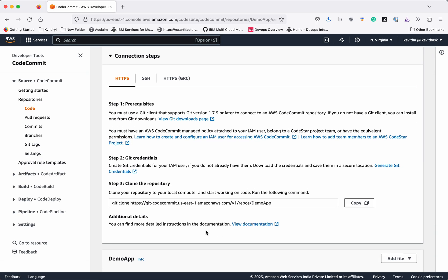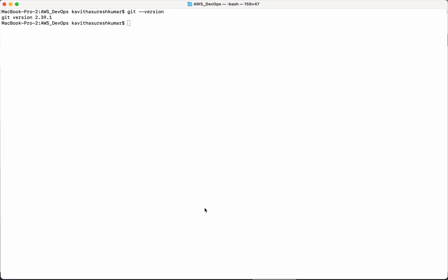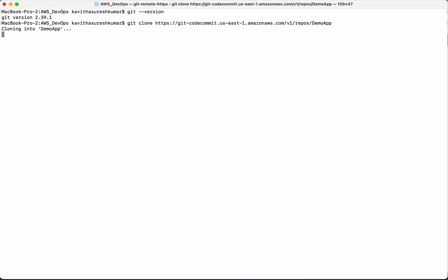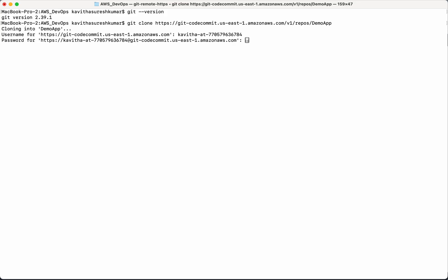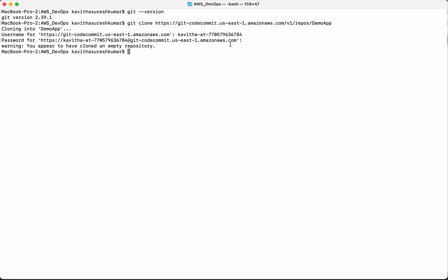So next we can clone the repository. Copy the URL. Paste it here. Now you need to provide the username. Paste the username here. Paste the password. So you get a message. You appear to have cloned an empty repository. Yes, that repository was an empty repository.